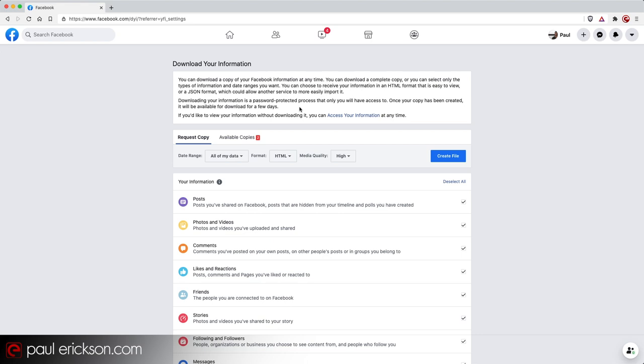And it's a very well organized archive that you'll be downloading. So for most of us, the default here, all my data format and media quality, I can just click create file.